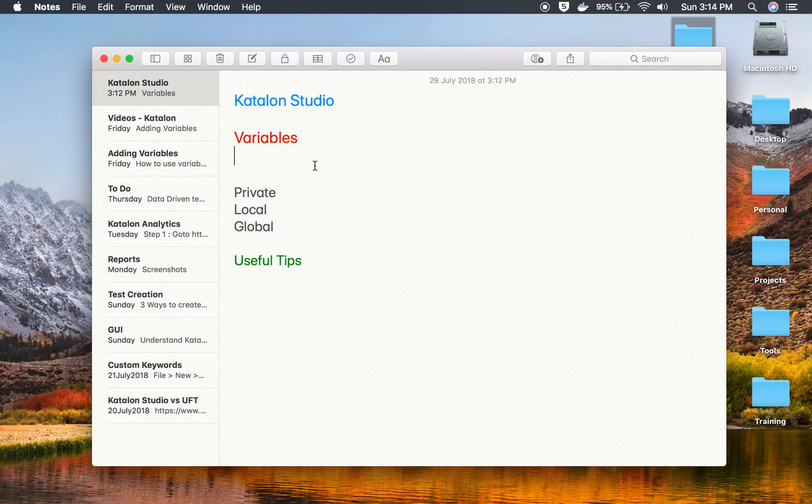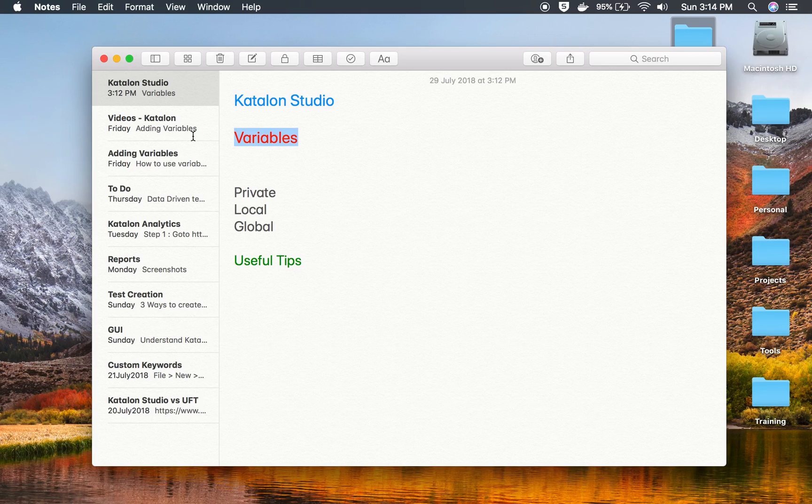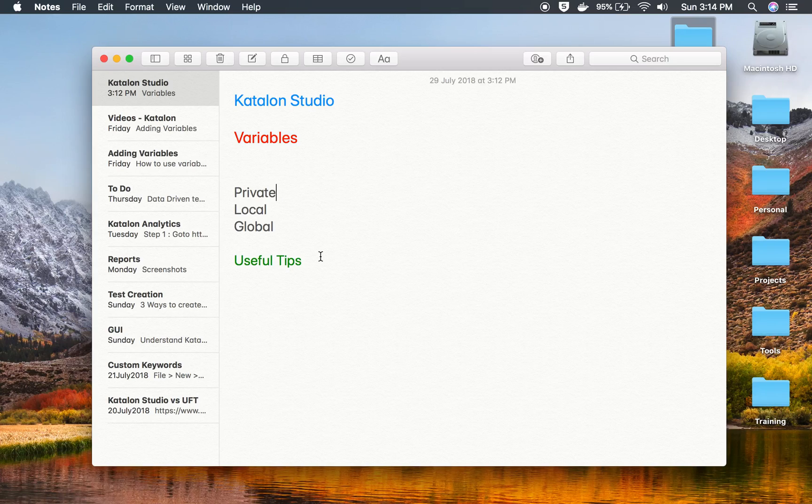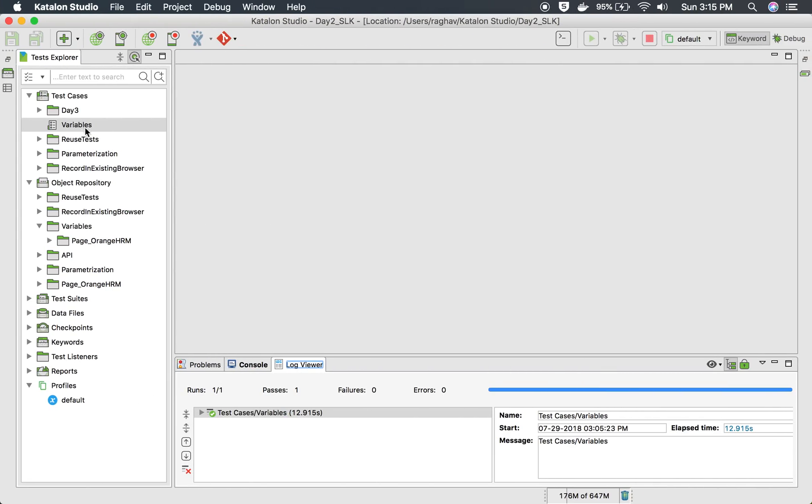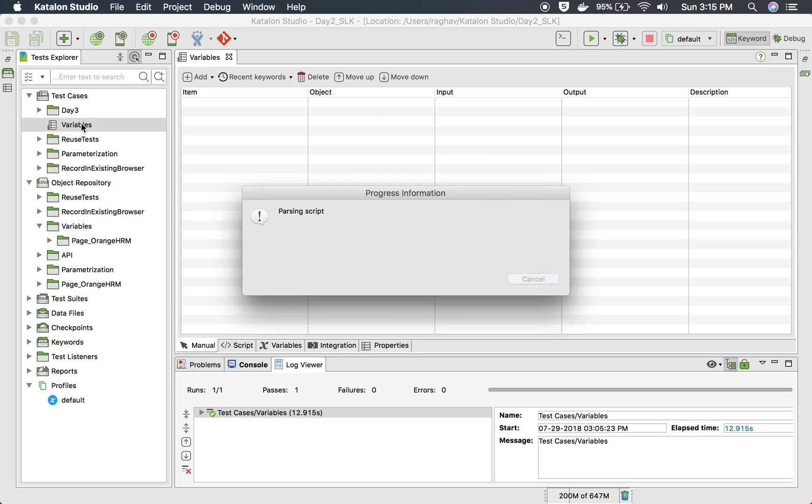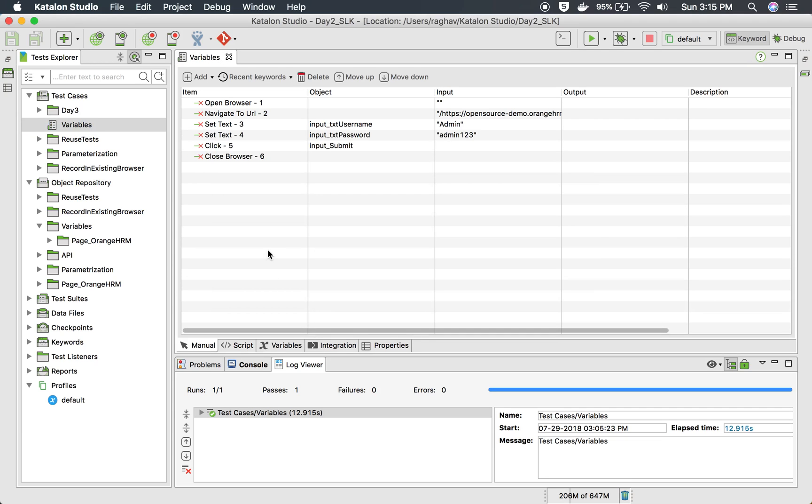Hello and welcome to the session on Katalon Studio. Today we are going to learn about variables and how variables can be used in Katalon Studio. In Katalon Studio, variables can be of three types: private, local, and global.